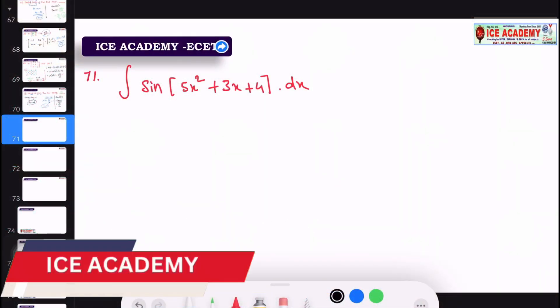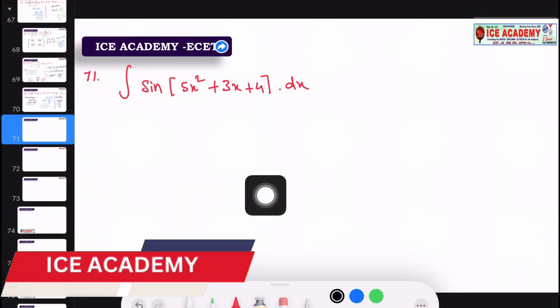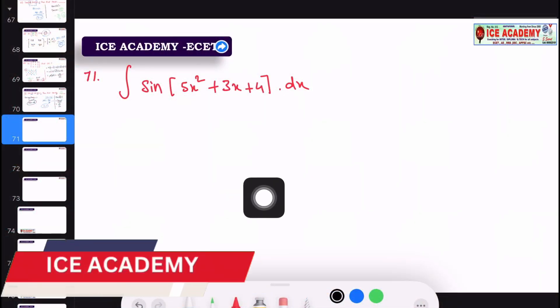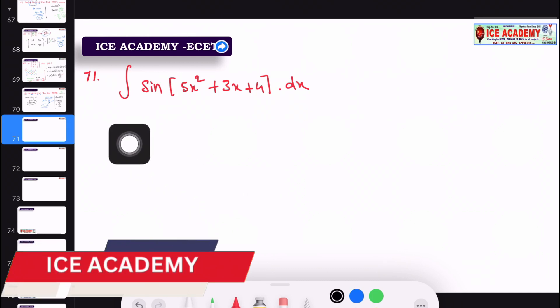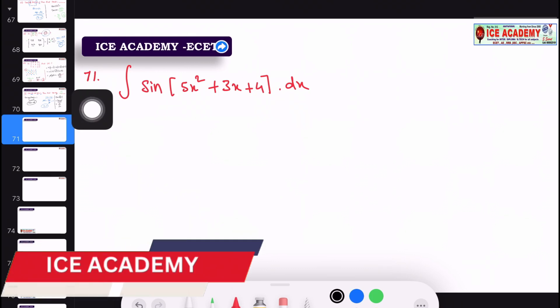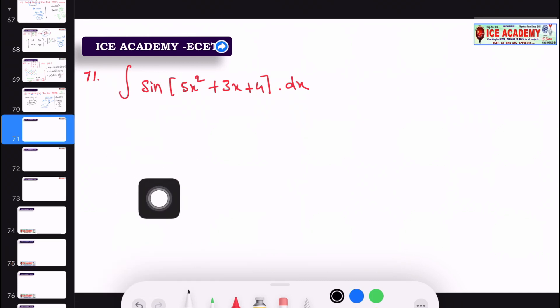Hi, welcome back to ACADEMY. Today we will talk about E-set. First, we will talk about questions 71 to 75.